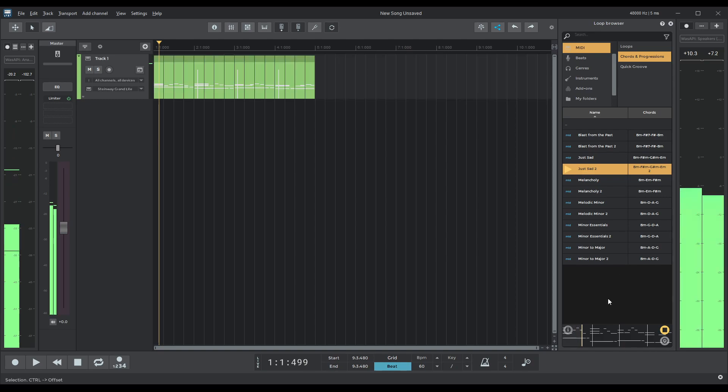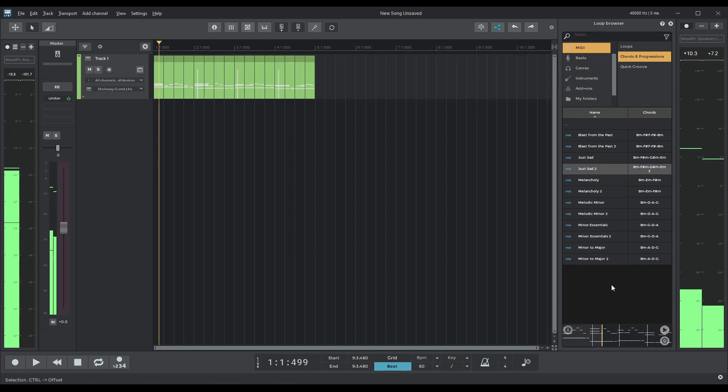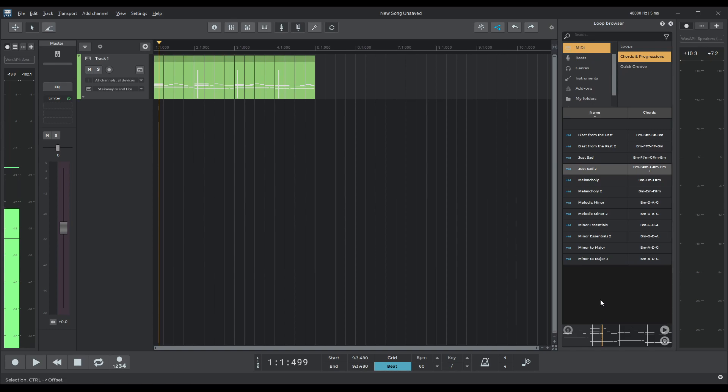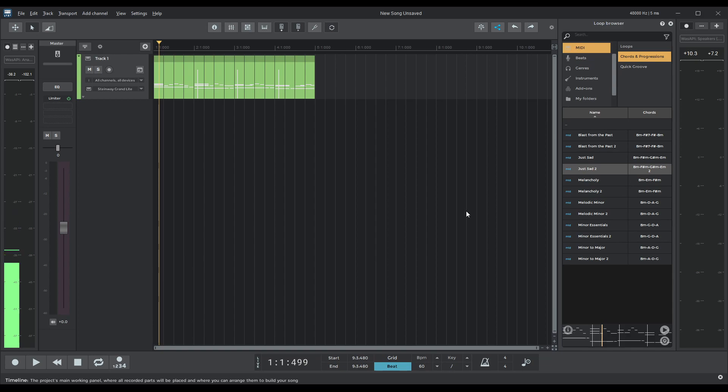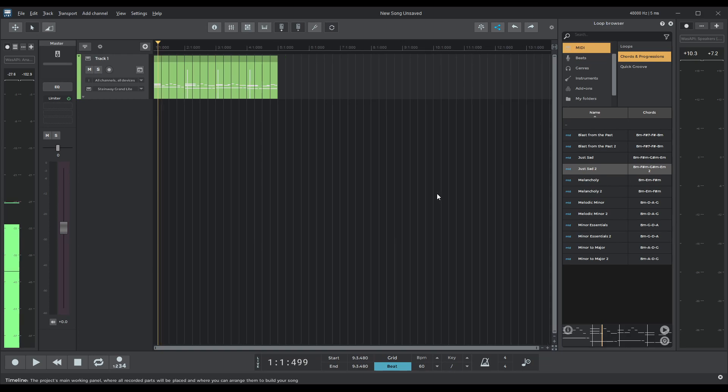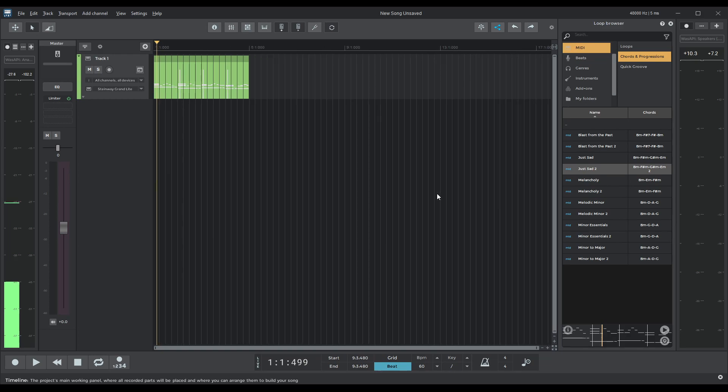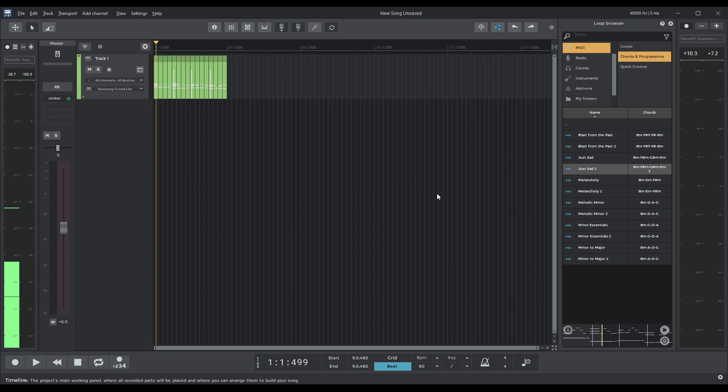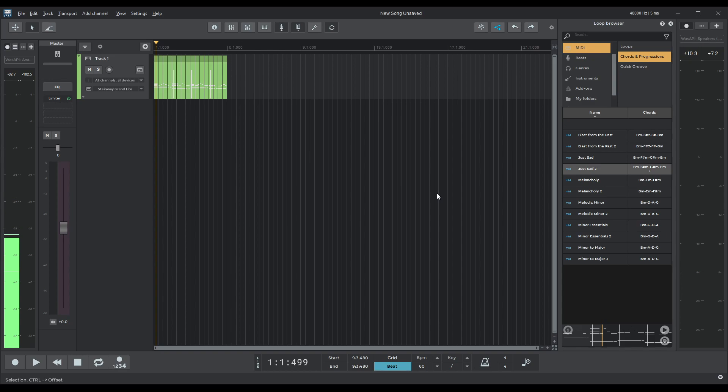You can either double click that will create a new track in your song or we can drag and drop. I'm going to drag and drop this melancholy actually before doing that I'm just going to make the song window a little bit smaller. I'm doing that by pressing ctrl and moving the wheel on my mouse.